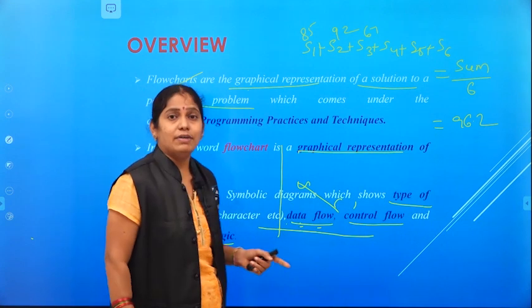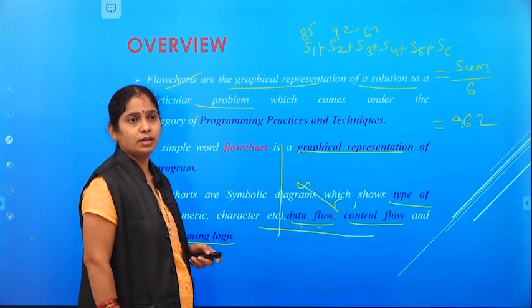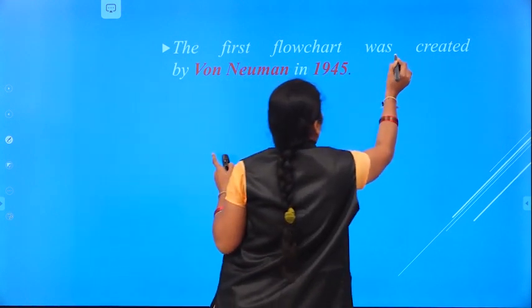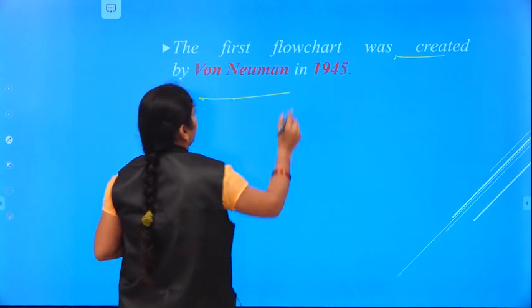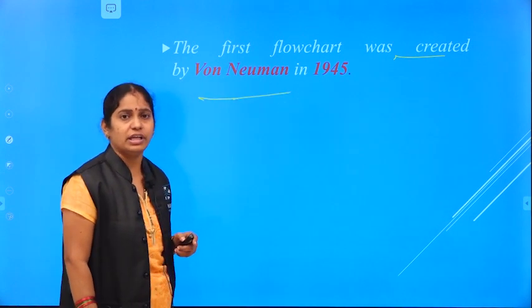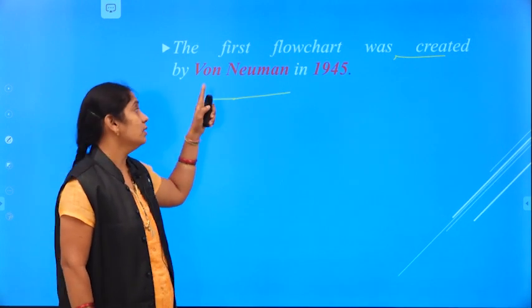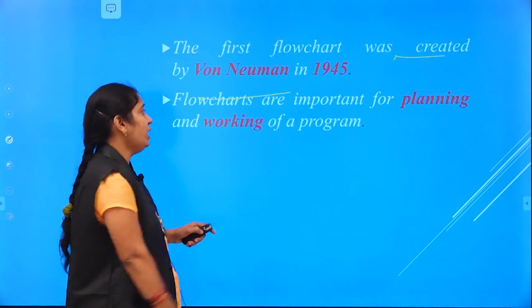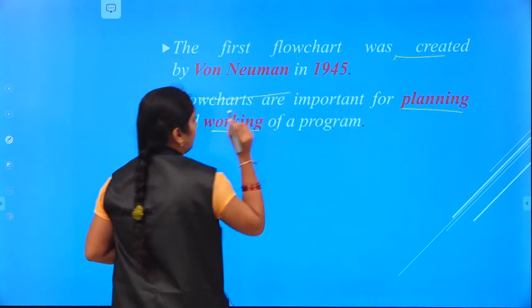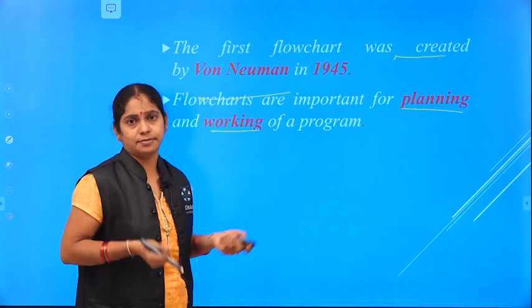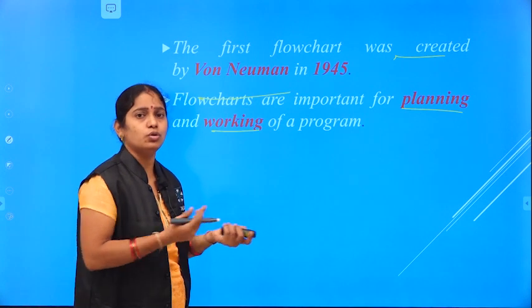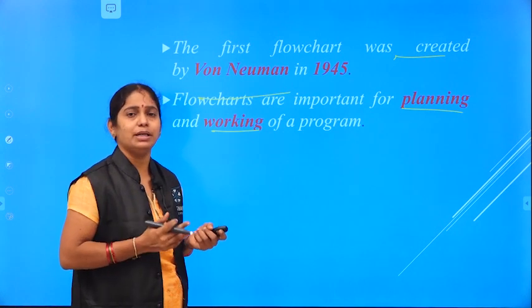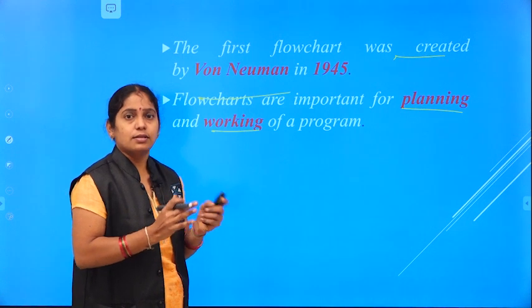This flowchart was created by a scientist called von Neumann in the year 1945. The first flowchart was drawn by von Neumann in 1945. Flowcharts are important for planning as well as working. Planning means deciding what we have to do — designing a plan.